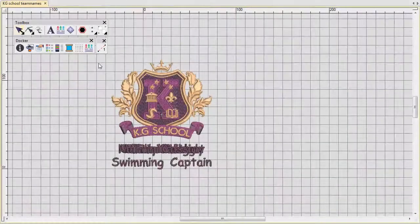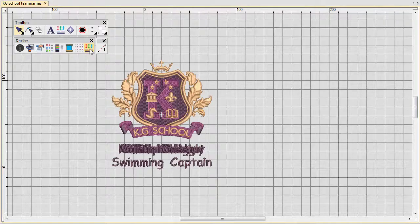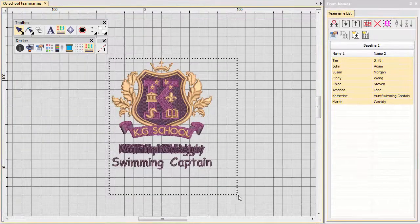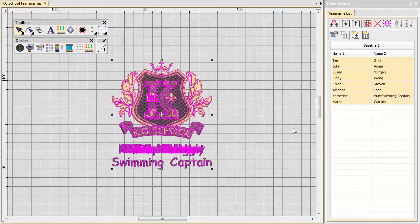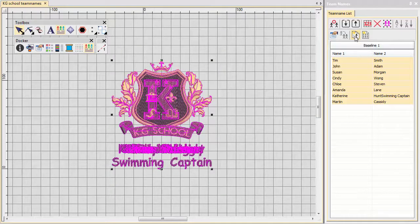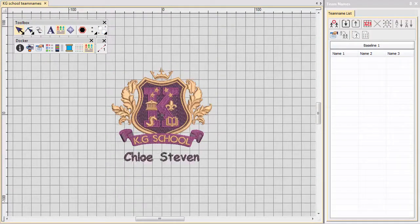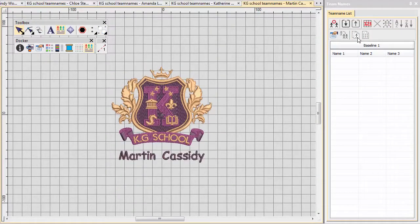With a single click, the software creates a separate file for each hooping. These can be saved to EMB format. Each file contains the logo and individual name.